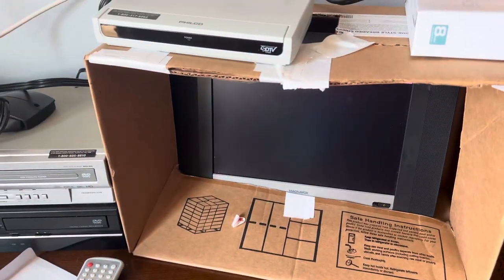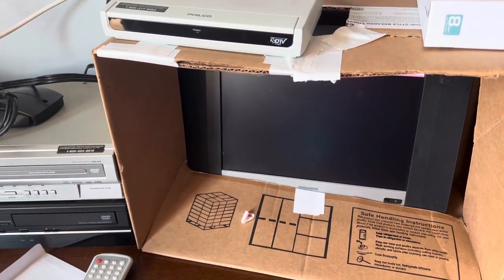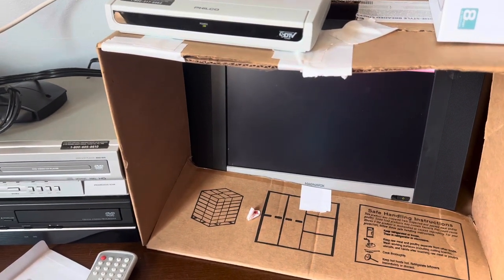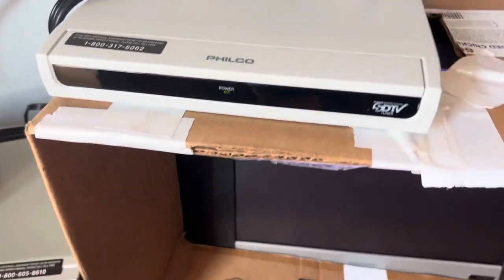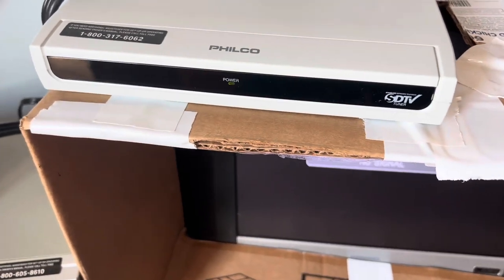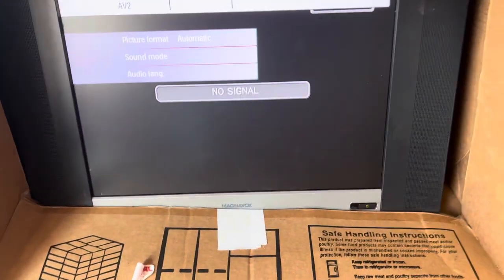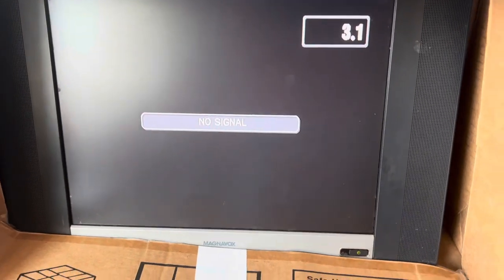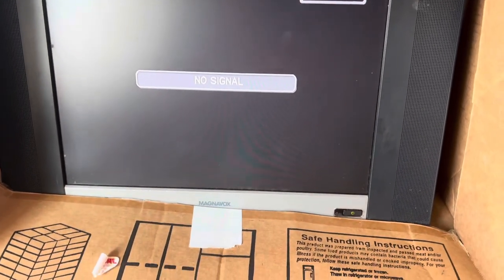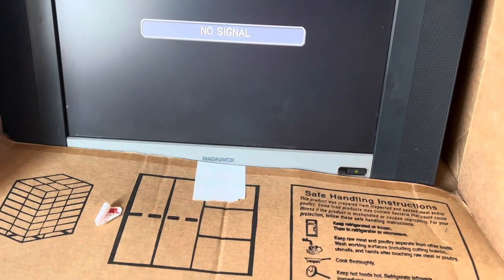First time turning it on. It's supposed to be new in box. By the looks of everything, see no signal. Why is there no signal?